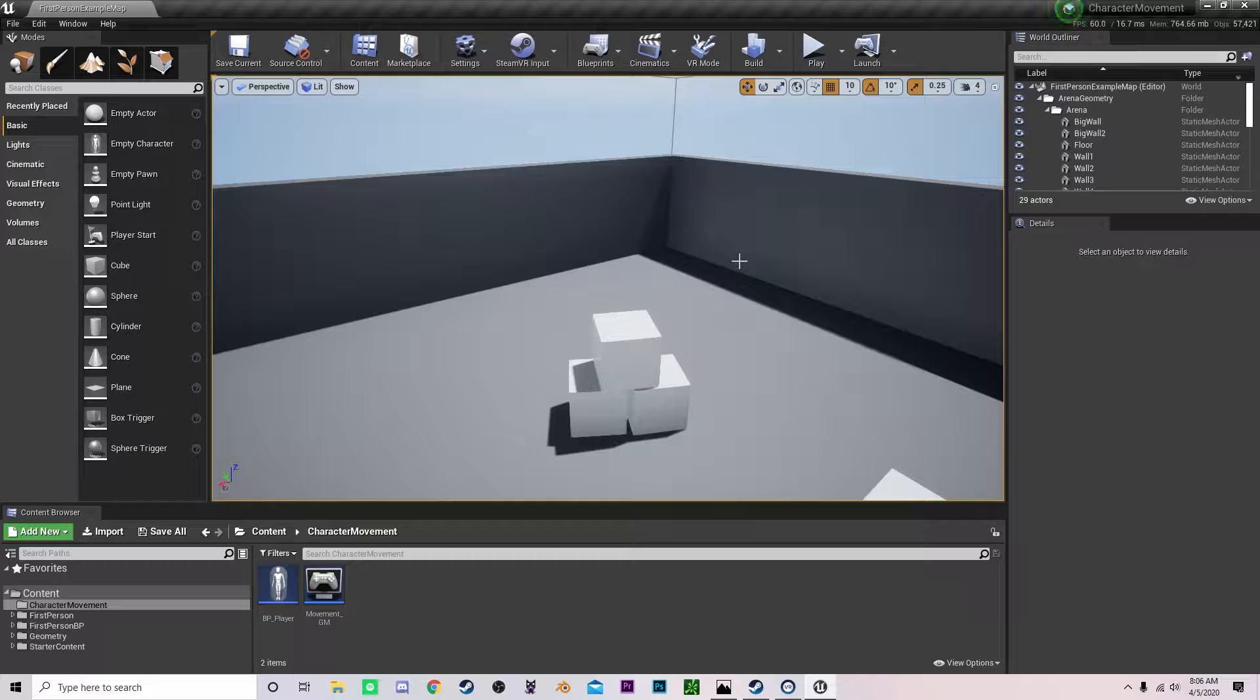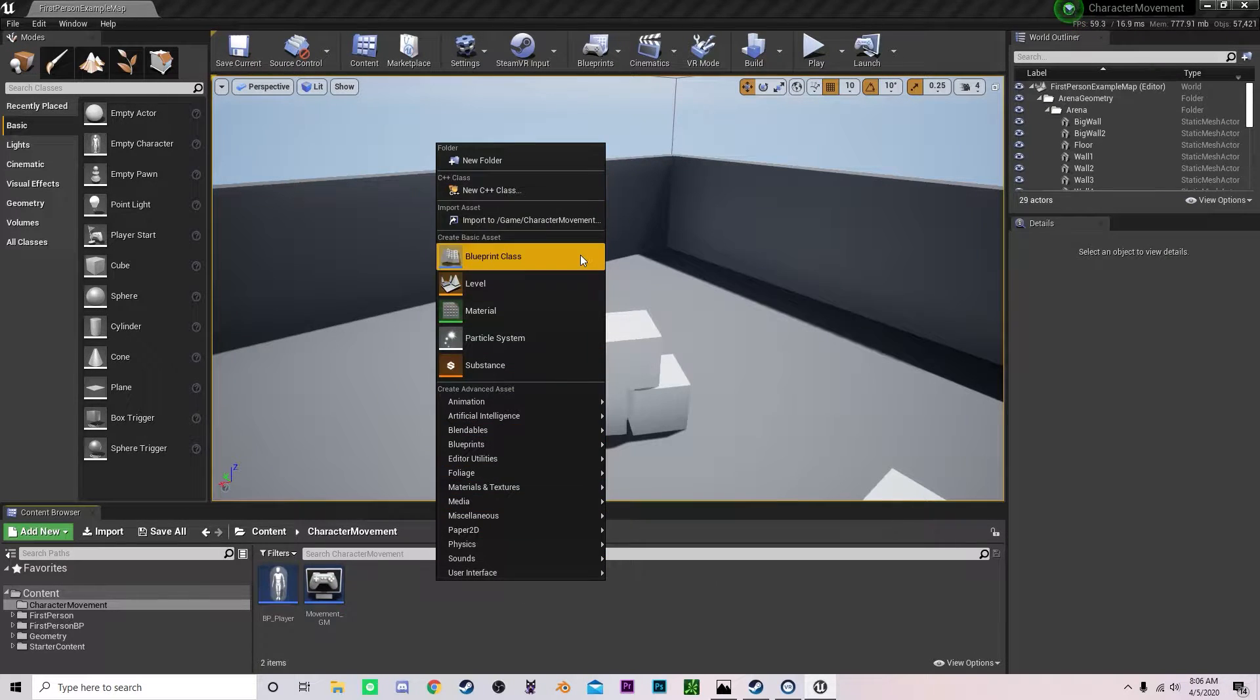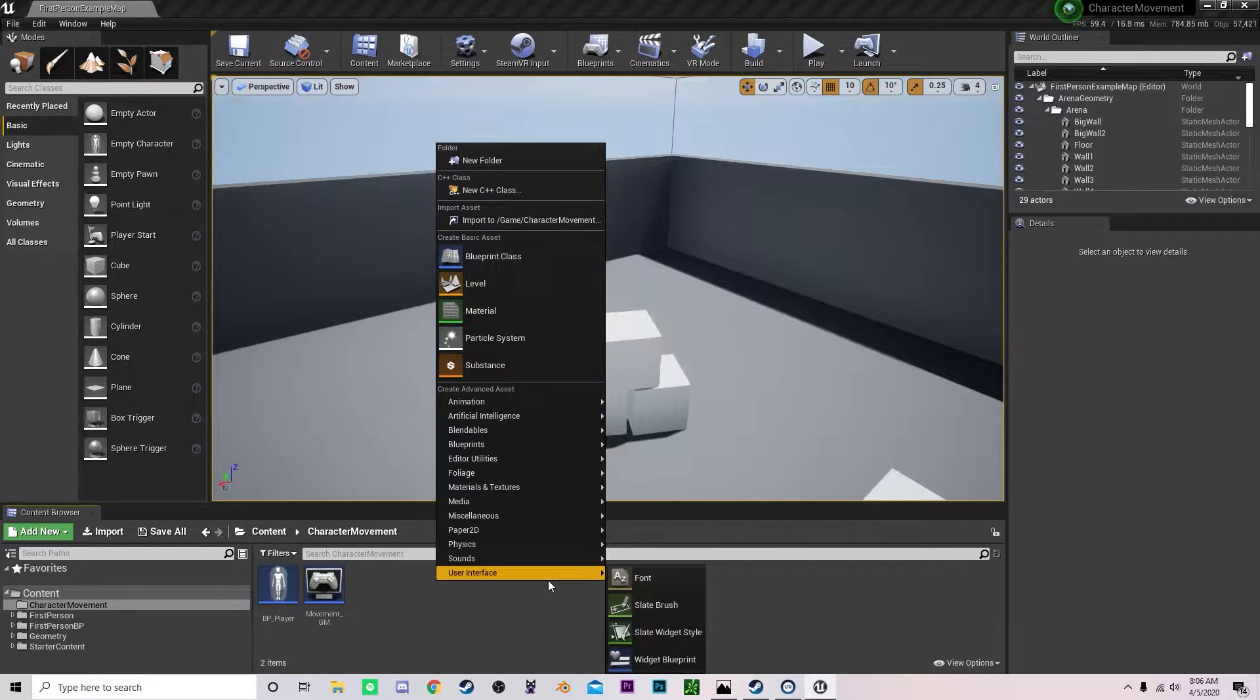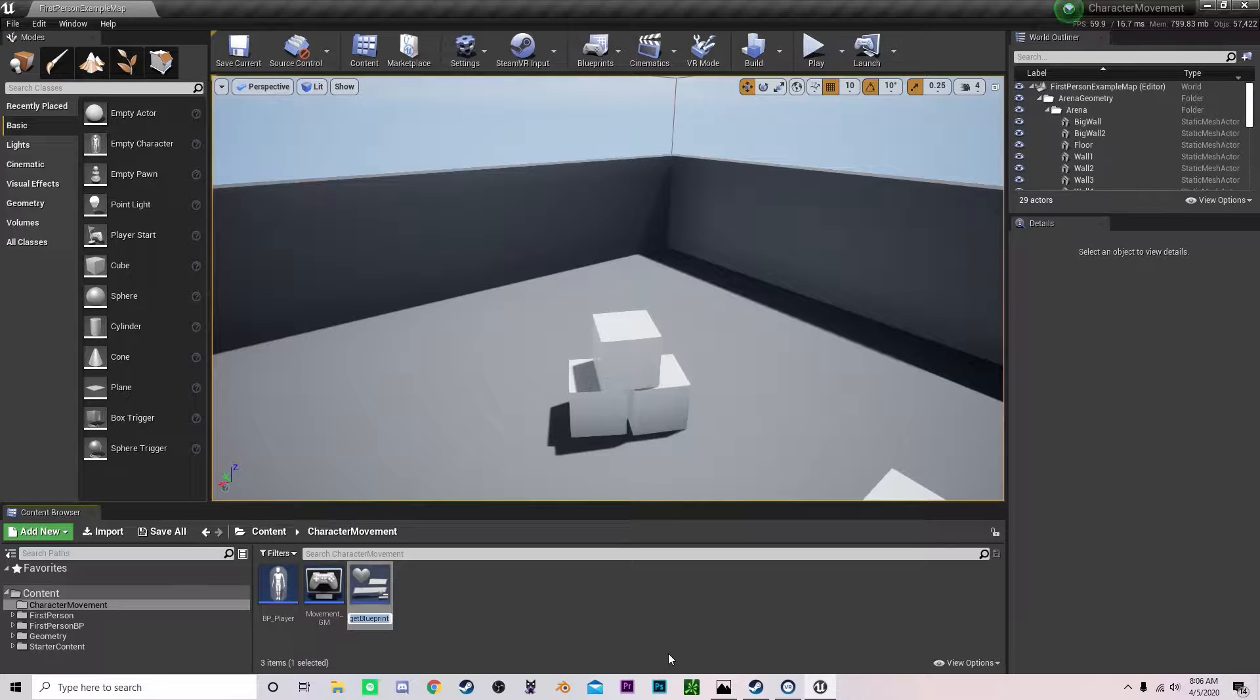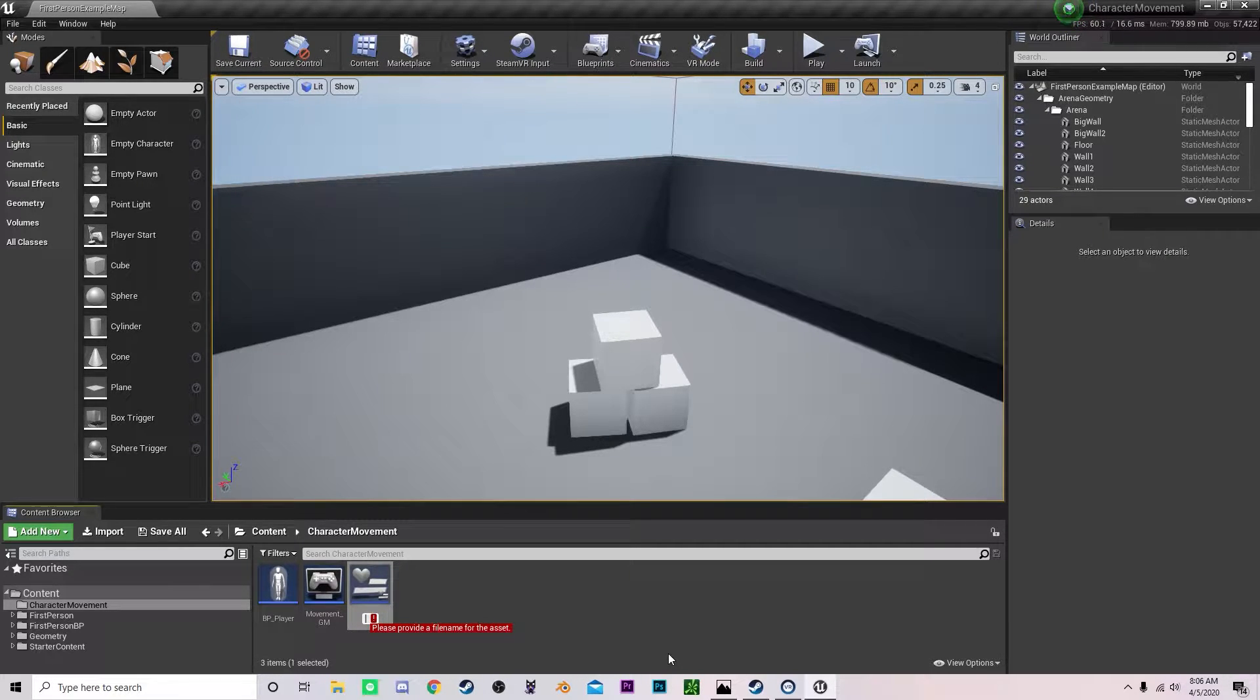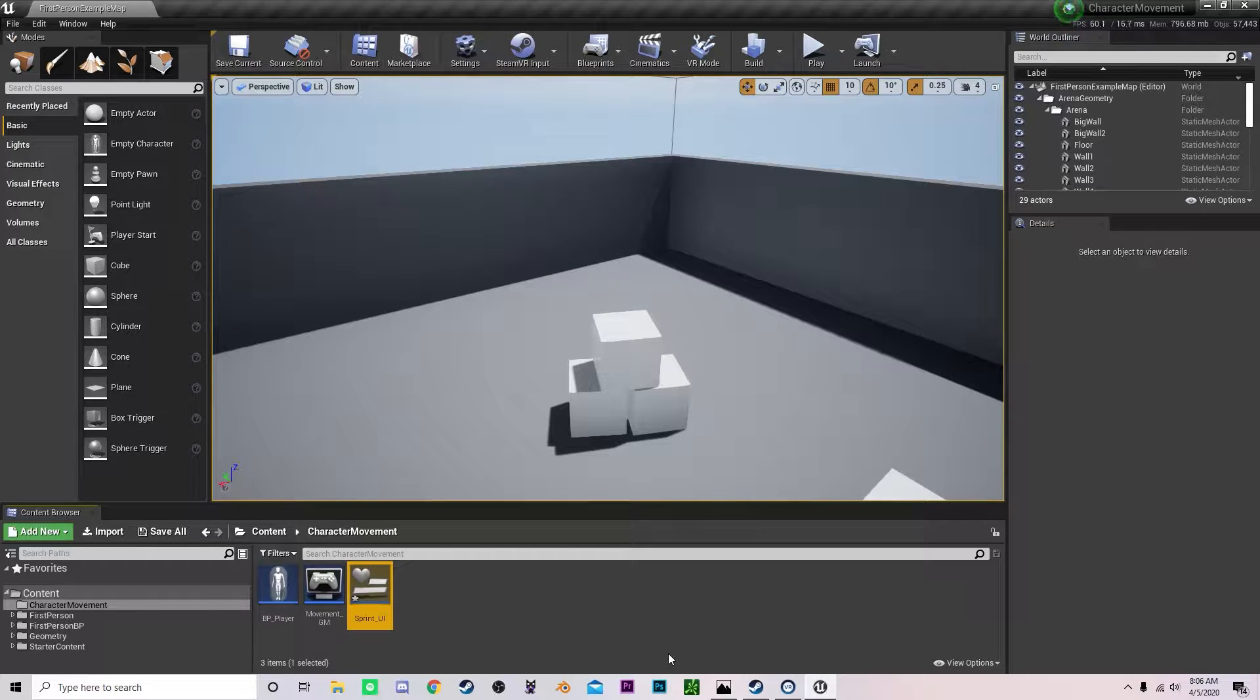Hello everybody and now that we are back in our project begin by creating a widget, a widget blueprint and you can call this whatever you want. I'm just going to call it sprint UI just to keep everything simple.